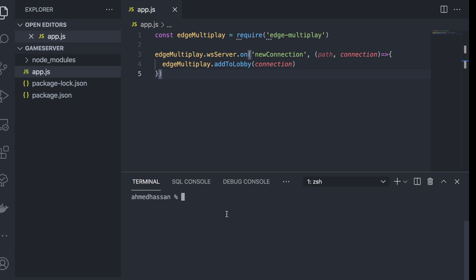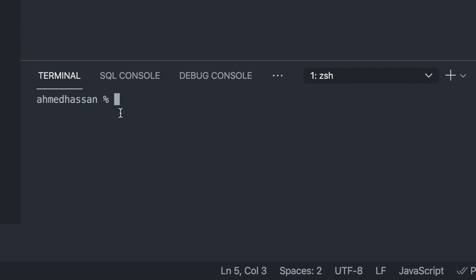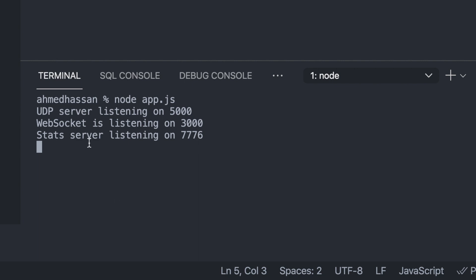Let's check if the server has any problems by running app.js. So I'll come here in the terminal and type node app.js, then hit enter. As you can see here, I have the UTP server listening, websocket server listening, and the stats server is listening.